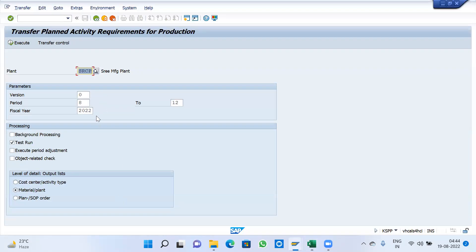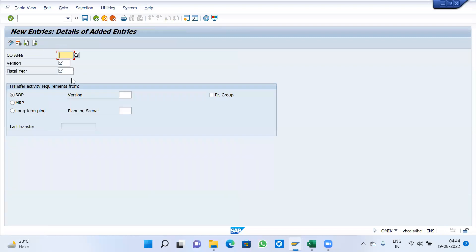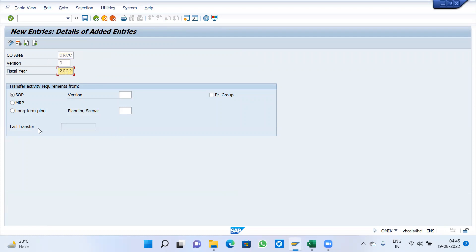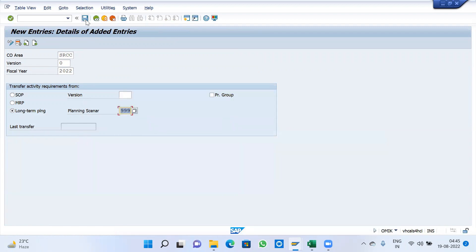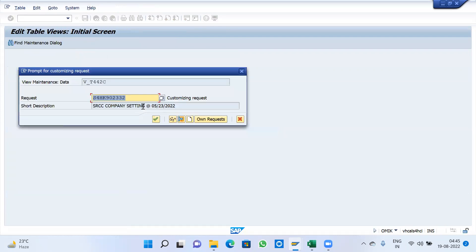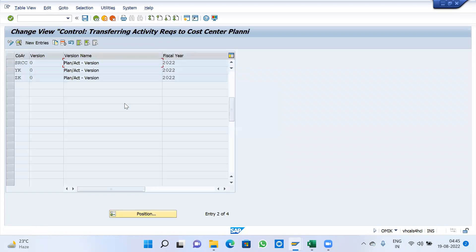We need to first select the plant, cost center, and activity type, then go for transfer control. Click on new entries. Here, give our plan SRCC, version 0, 2022. Select long term planning. Your planning scenario needs to be long term planning scenario 3.99. Save and go back.